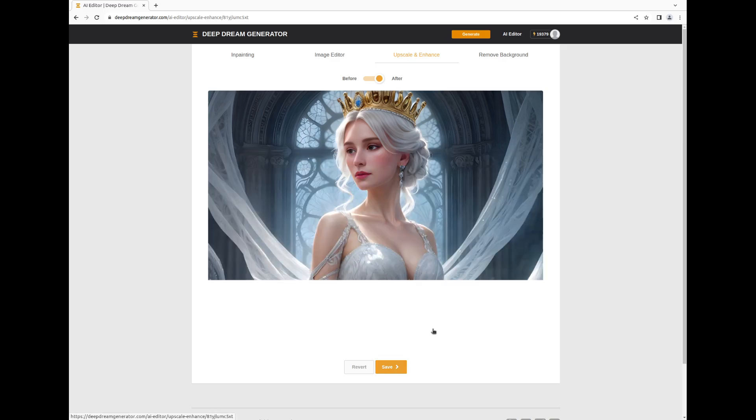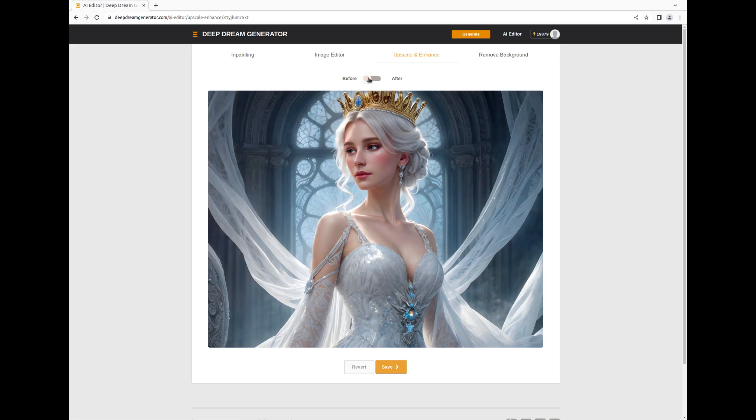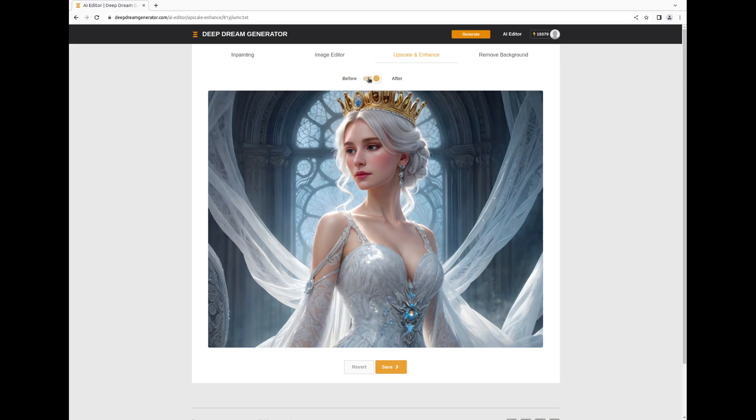The quality and facial details have been impressively improved. Observe the before and after comparison to appreciate the transformation. If the result meets your expectations, as it does ours, go ahead and save it.